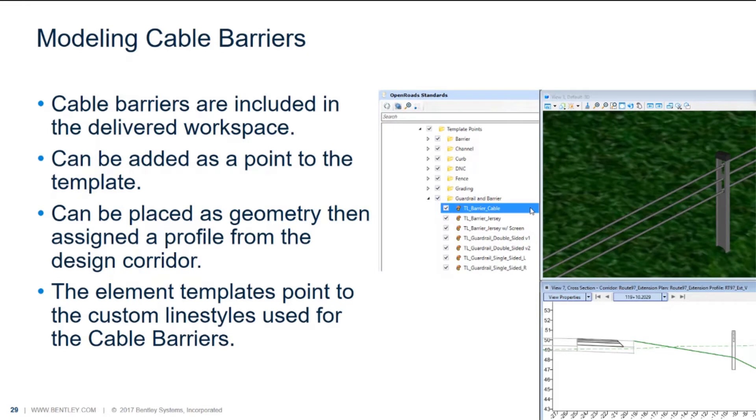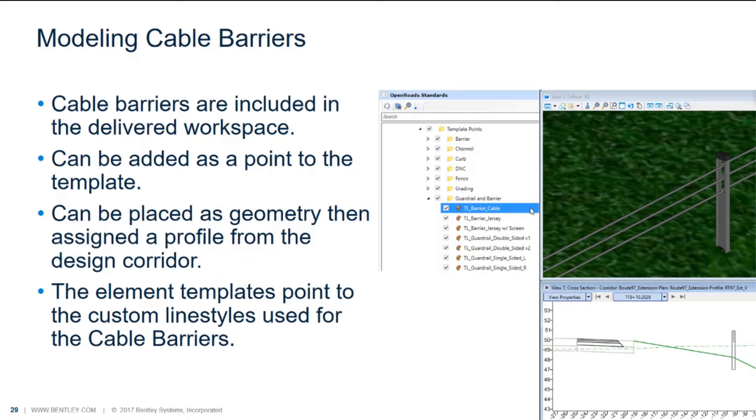We also have the same process for modeling cable barriers, which include the end terminators. Cable barriers can be added as a point to the template or as geometry, as shown before. The element template needs to point to that particular custom line style.